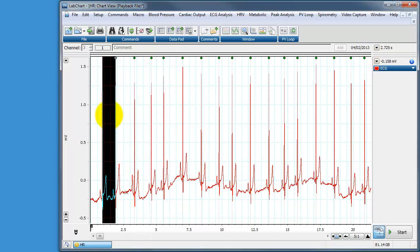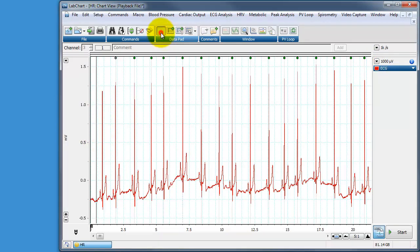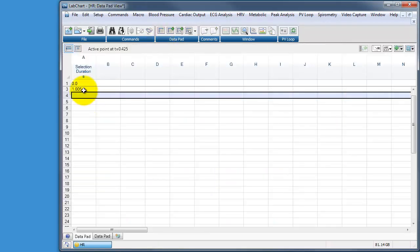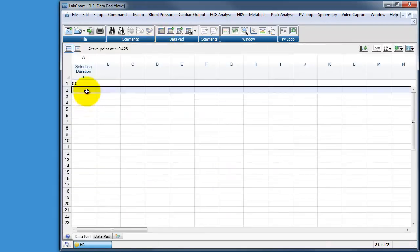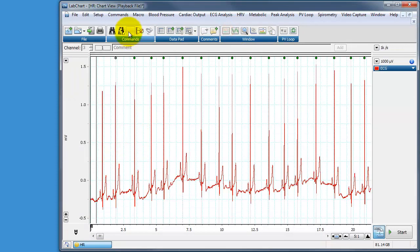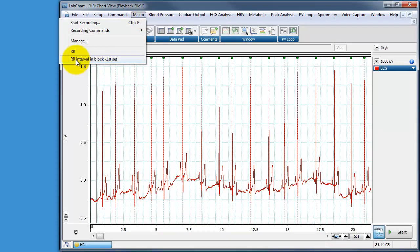So let's just see if this works. So we select the first part of the block, go to data pad and let's just delete that point so we've got a clear data pad. Go to the start of the block, go to macro and run this rr interval in block first set macro.